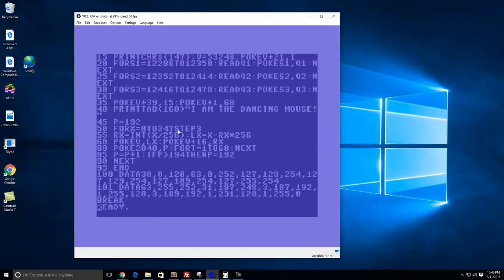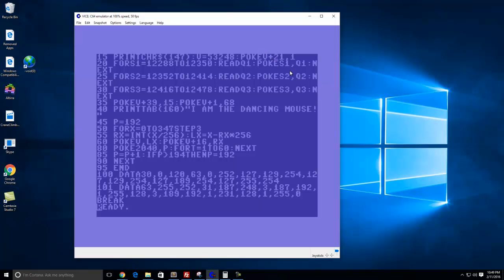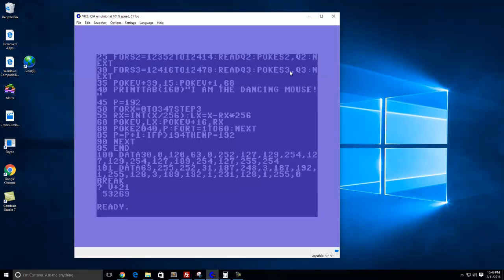The next line here, you see there's a variable. This is just setting to define the sprite VIC chip so we can start planning our sprite on the screen. This actually enables the sprite. If I just do V plus 21, you can see the value 53269, and according to the map in the Commodore 64, that actually enables the sprite and brings it on the screen.